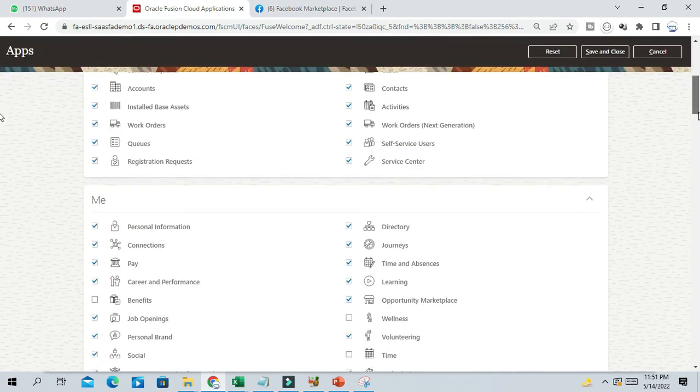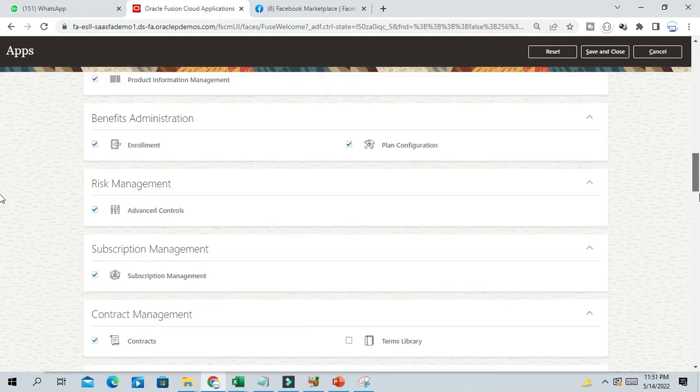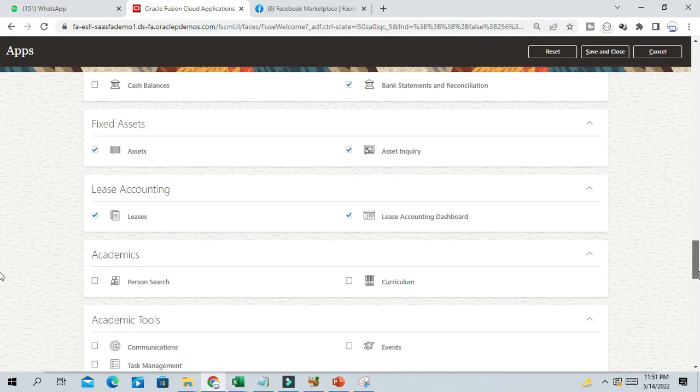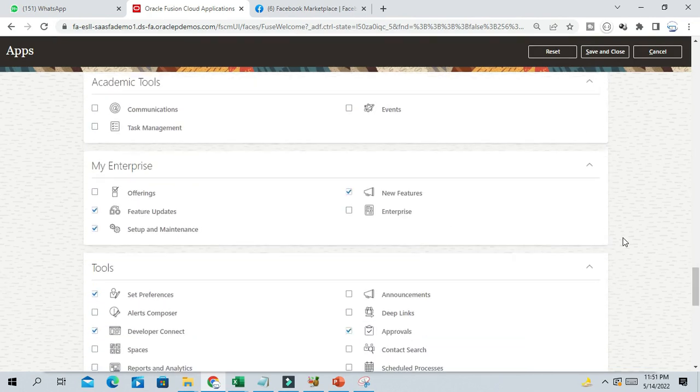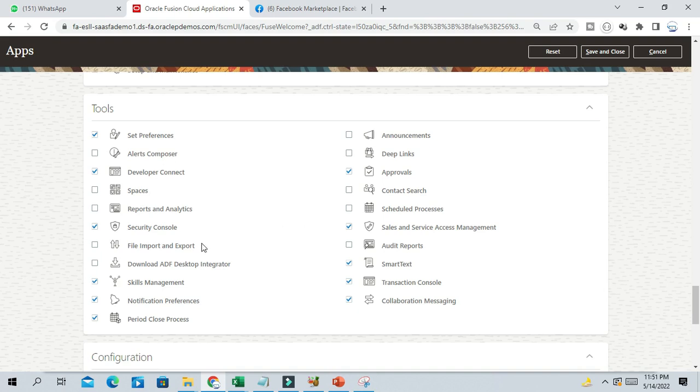I am just going to the tool section. From the tool section, you can see whatever options are enabled - they will be appearing in the Springboard section.